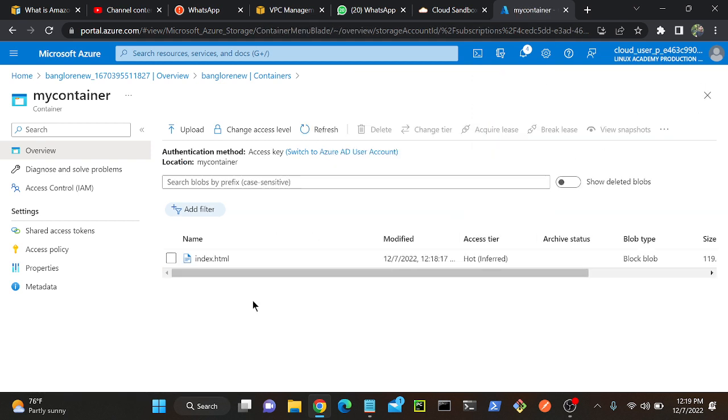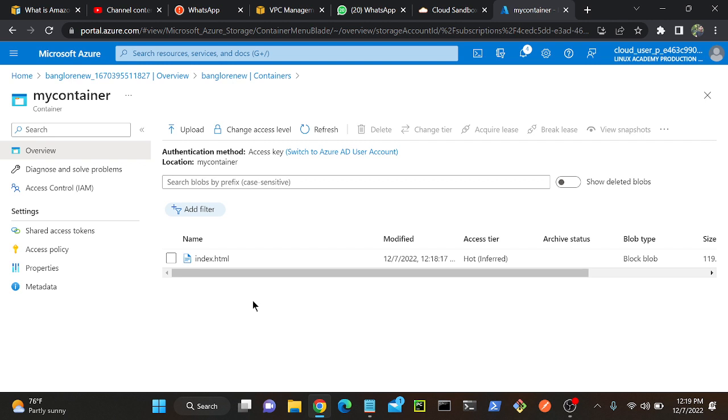What are the tiers we have? Hot, cool, archive. They will ask how I can reduce my expense. They will tell, okay I have some data and I don't want to retrieve the data frequently. I want to keep this data for 10 years but I don't want to retrieve the data because this is some critical data. Which tier should you choose? Archive, because I don't want to retrieve the data and I want to store this data for 10 years. Or else if you want to retrieve the data frequently then you can go with hot or cool as well. Cool is infrequent but comparatively we can access data unlike archive.